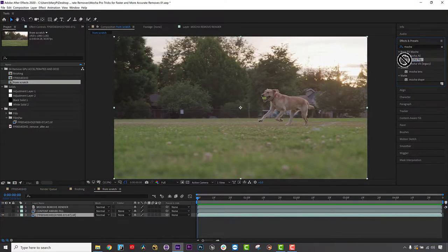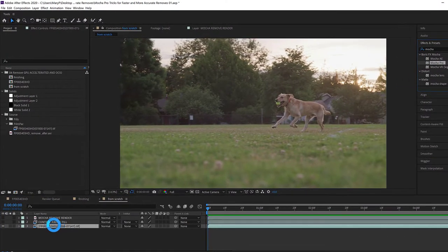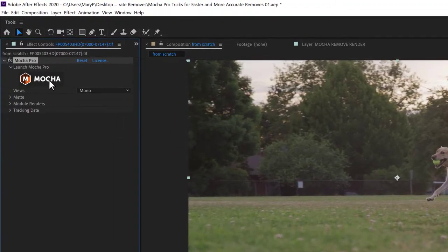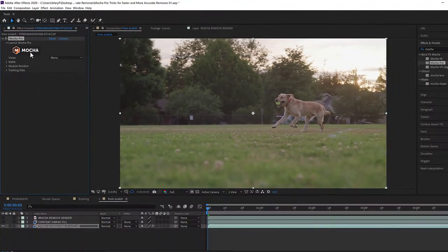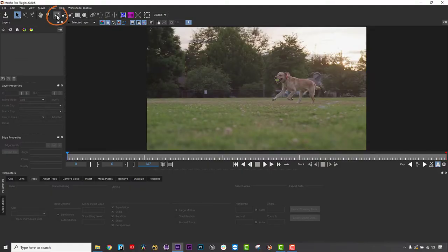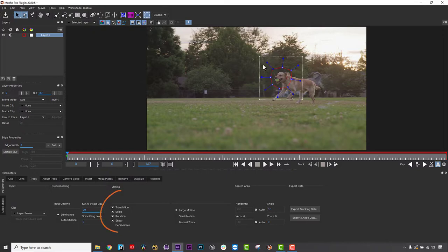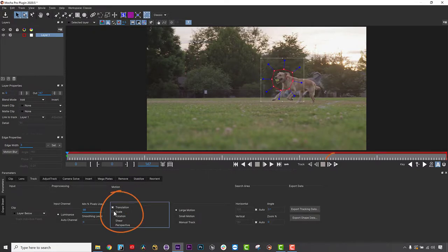To start, I will drag and drop Mocha Pro onto my layer. I click on the Mocha button to launch the Mocha Pro interface. Using an X-Spline, I draw a roto-shape around the head of the dog, and then using translation only, I track the head throughout the shot.